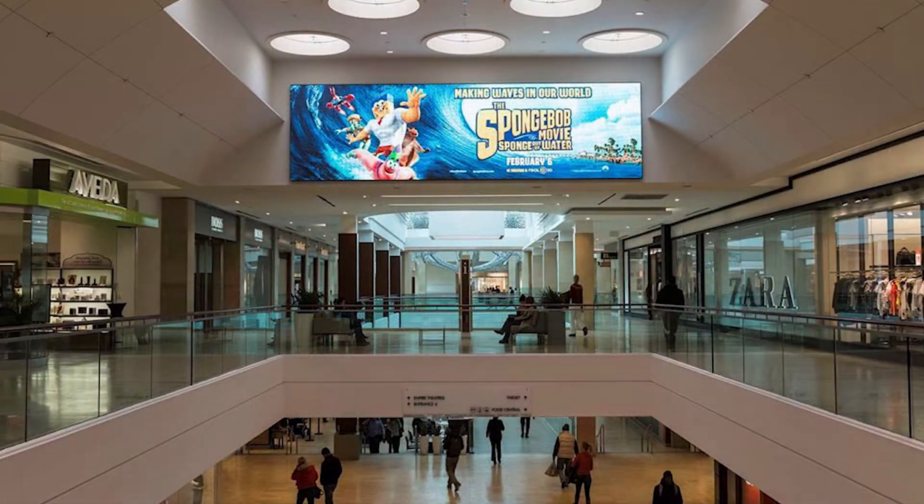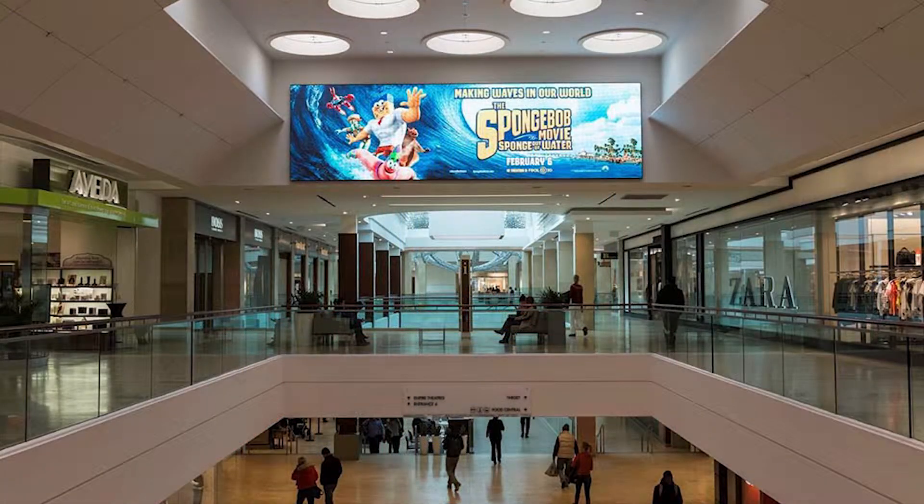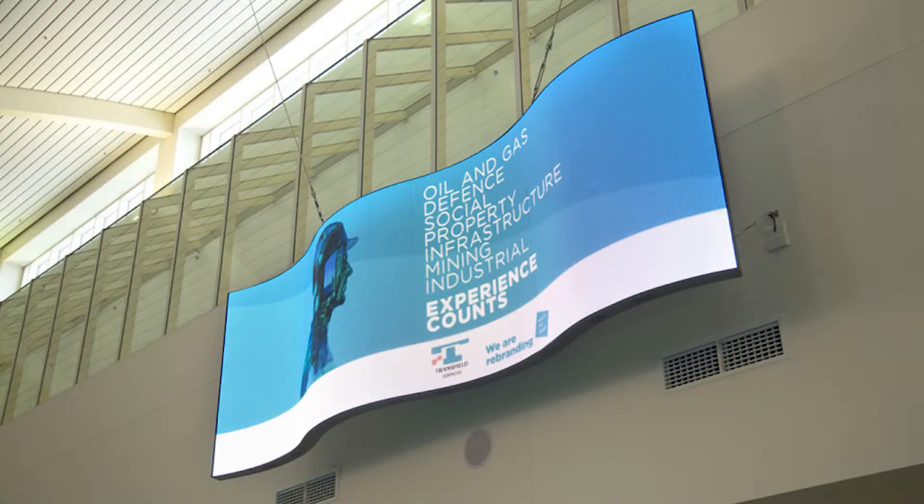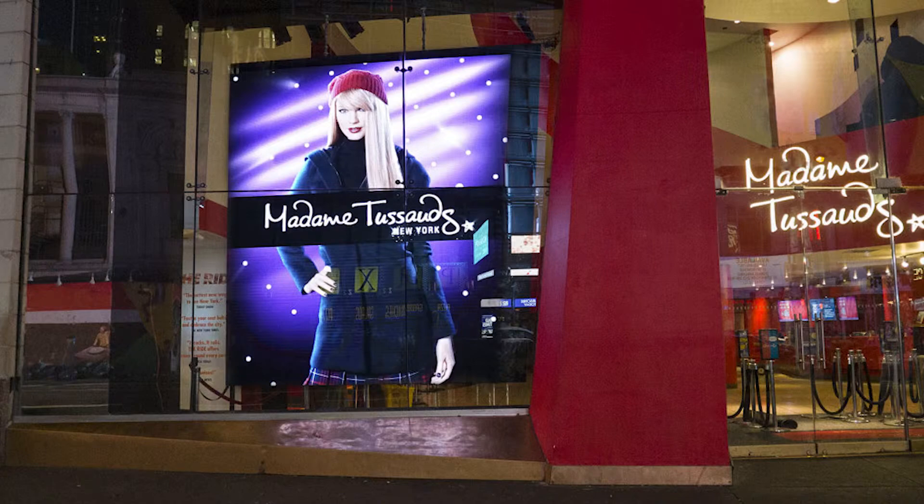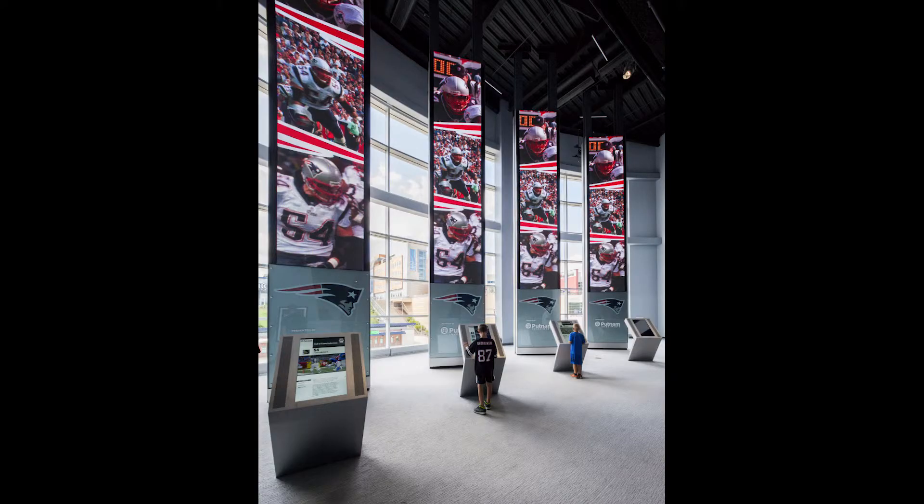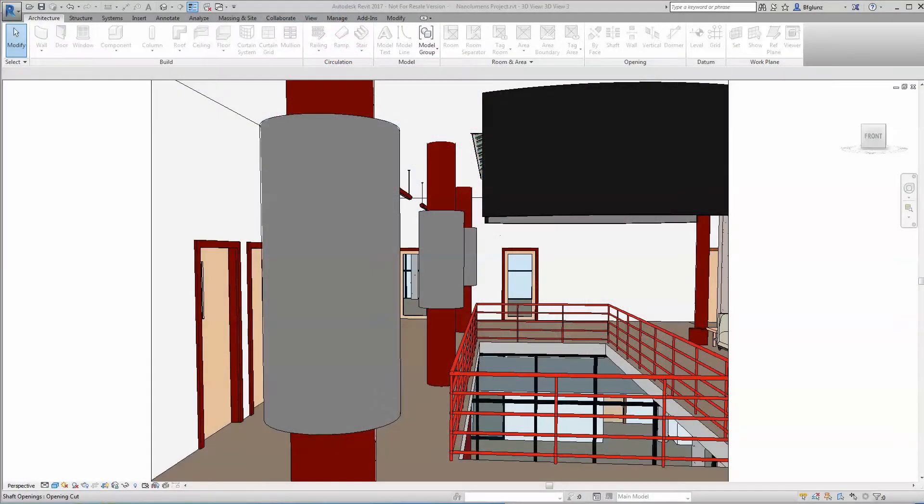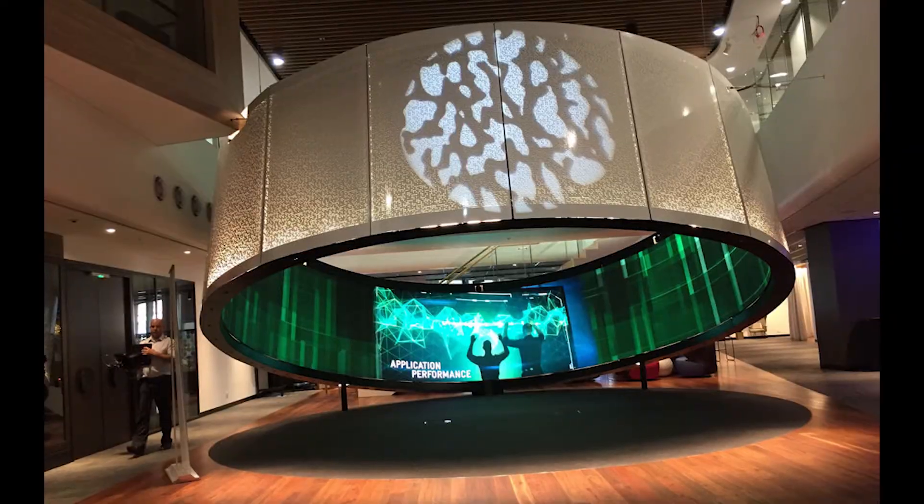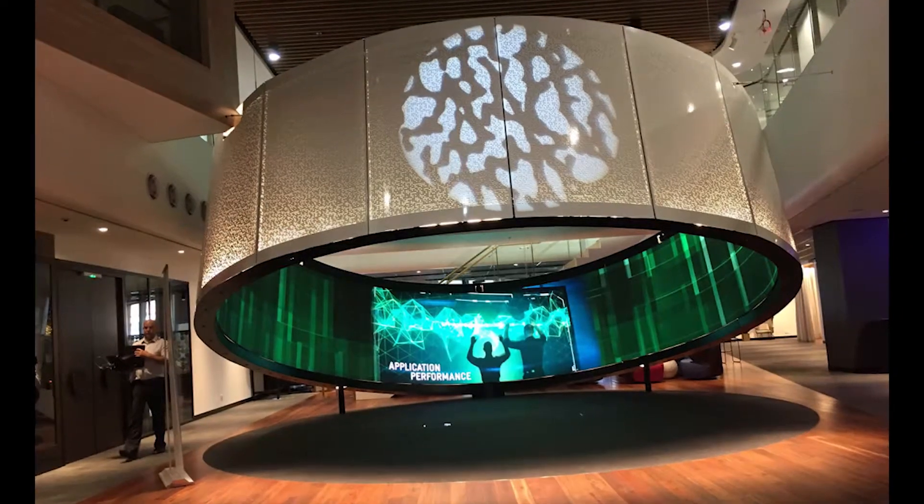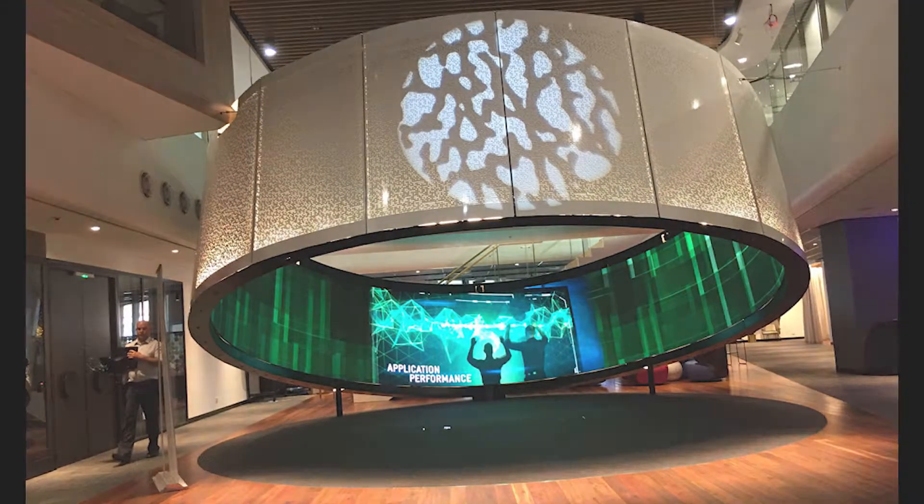We're confident you'll find the quality, craftsmanship, and performance of our products to be unmatched. Combined with the seamless integration of our Revit models, you'll have all the tools you need at your fingertips to give your client the best possible digital display systems, on time and on budget.